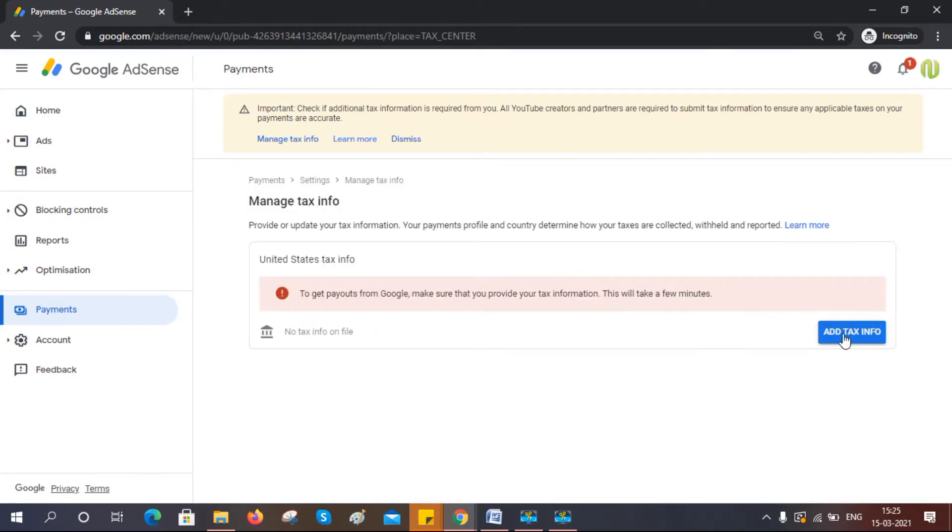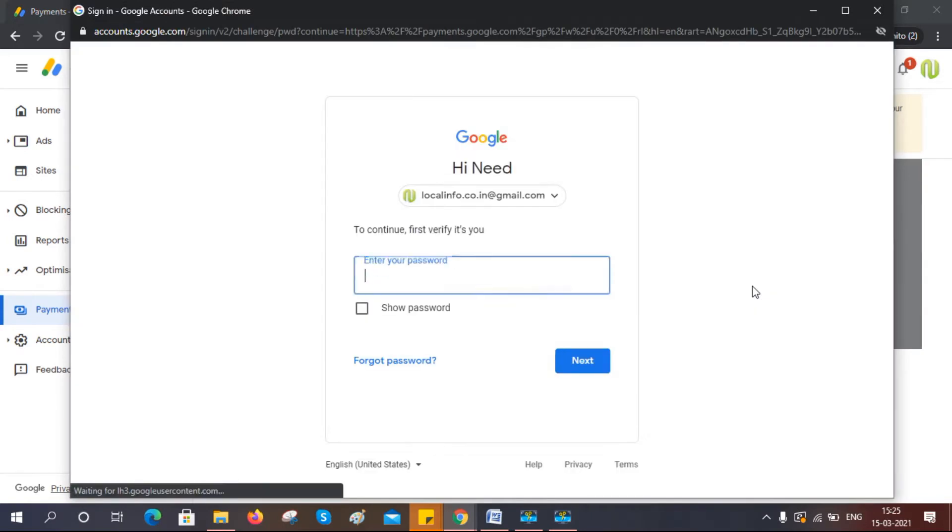Click on 'Add tax info'. Now just type your password for confirmation.